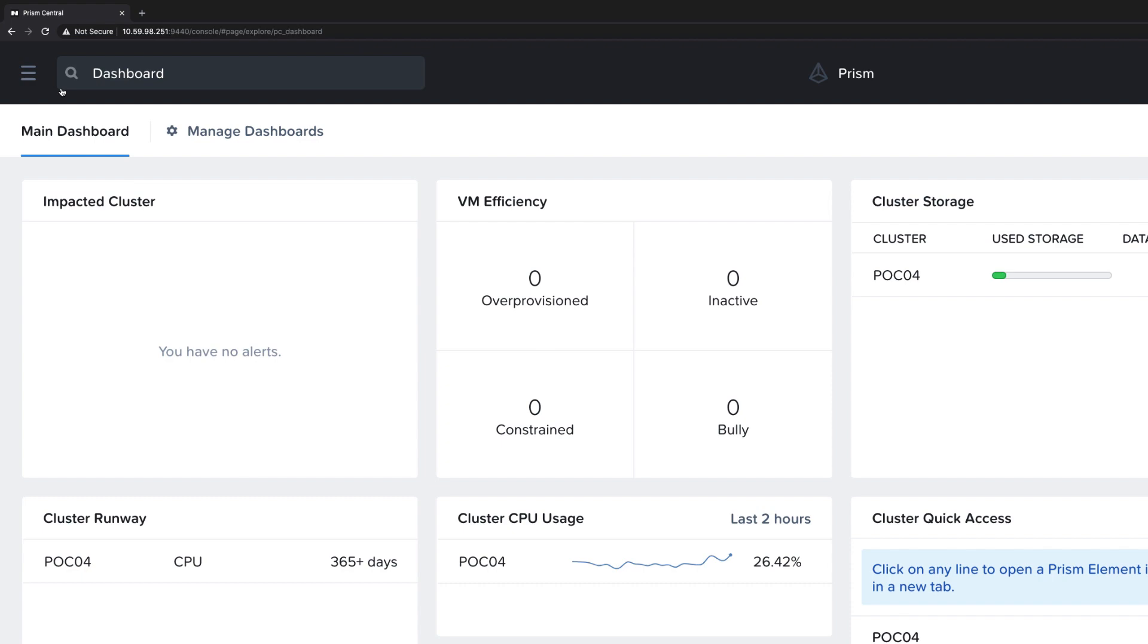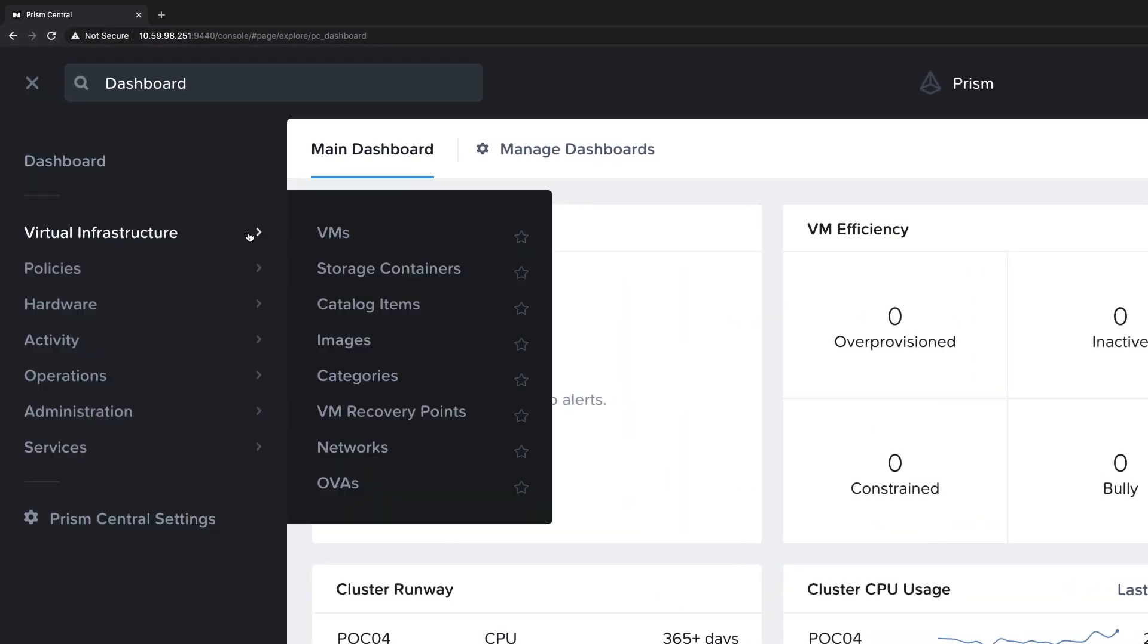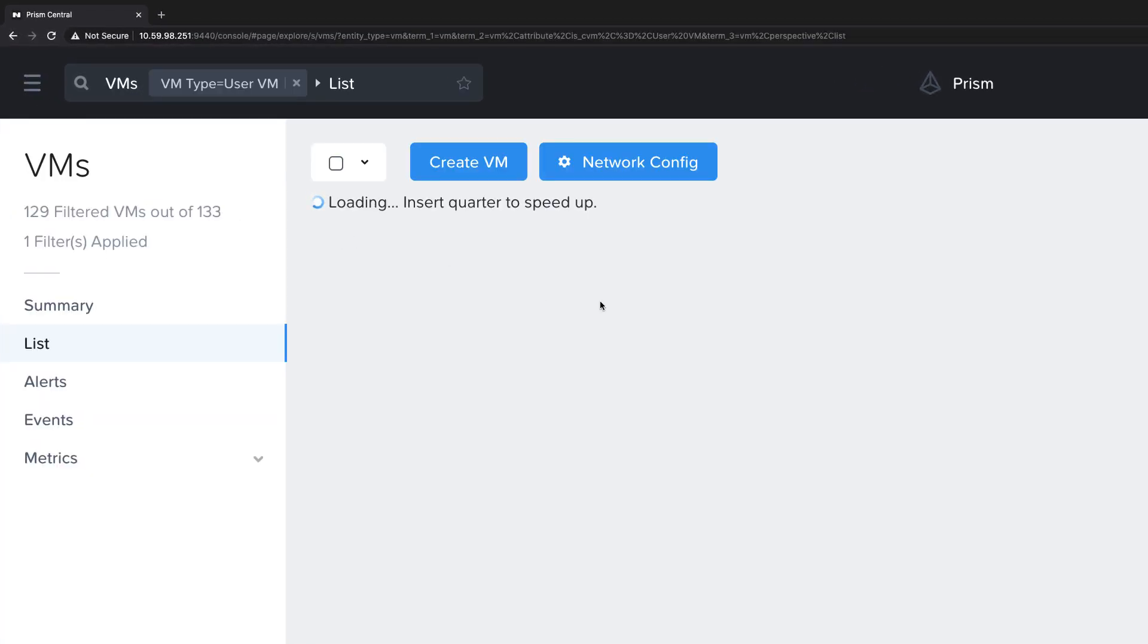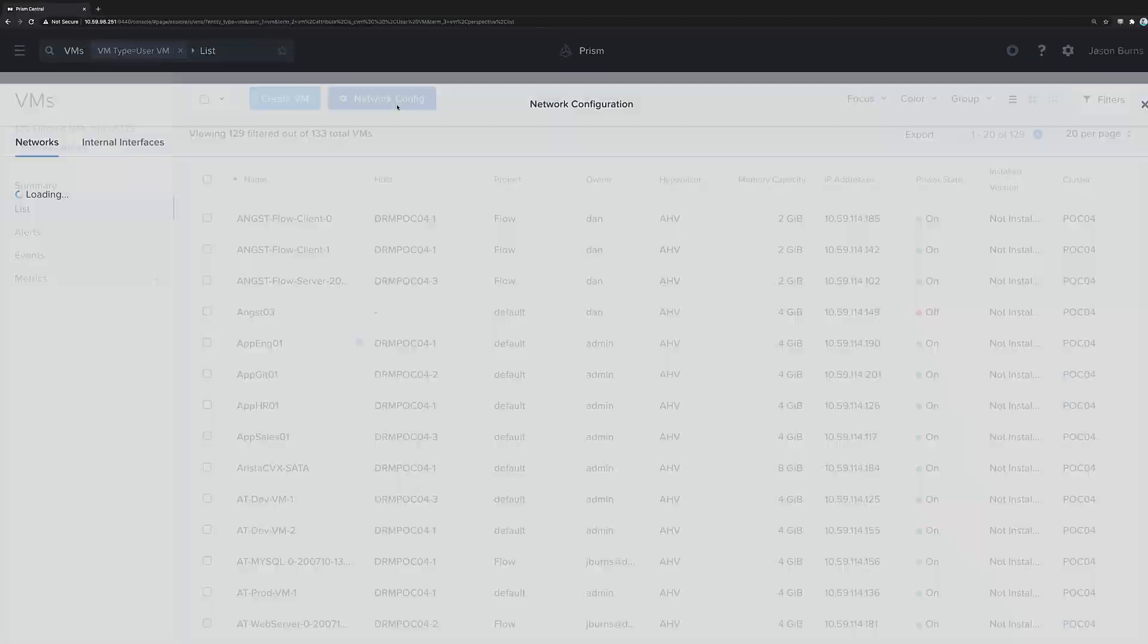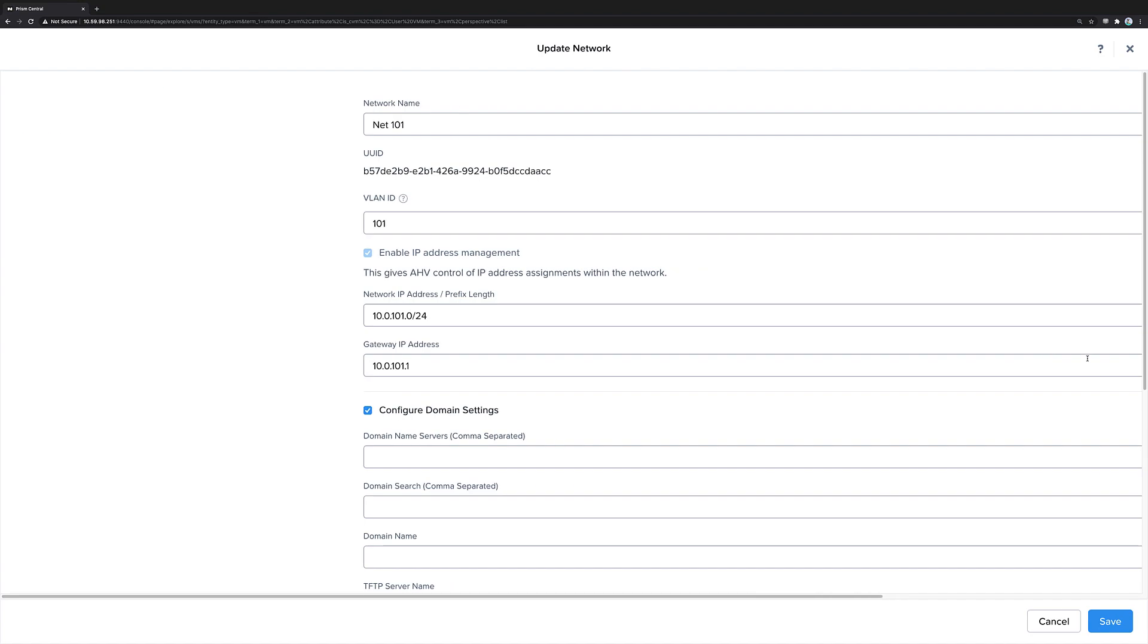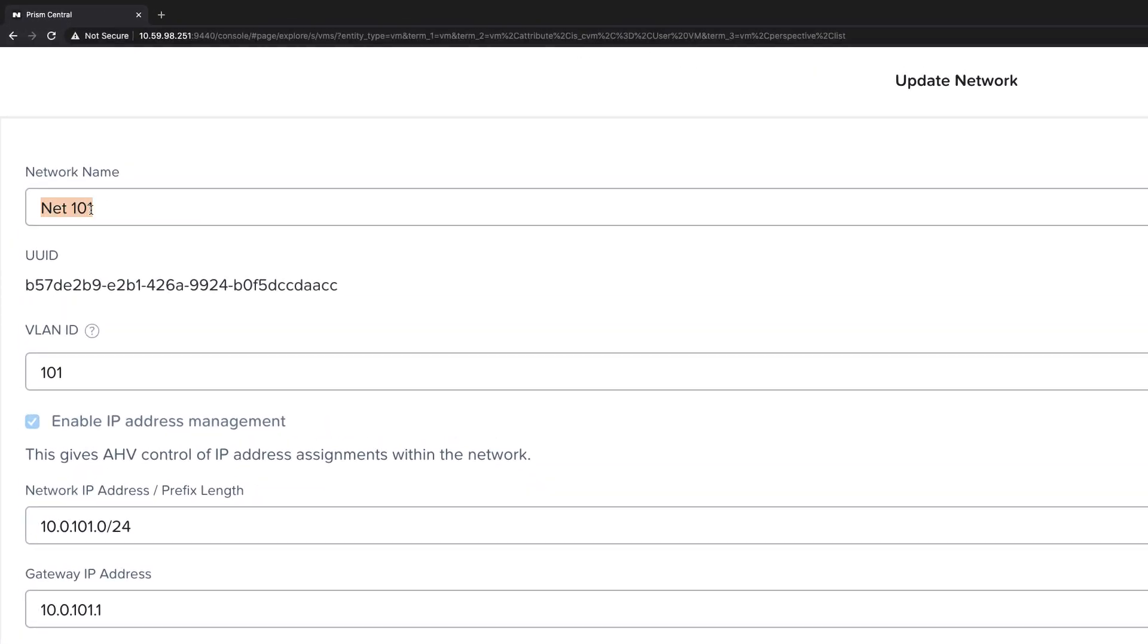We configure the networks inside virtual infrastructure, VMs, and then network config. Here we see that there are two networks available, Net 101 and Net 102, from our example. Net 101 is a managed network that has VLAN ID 101.